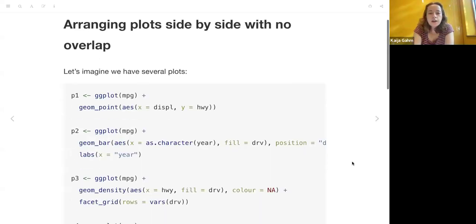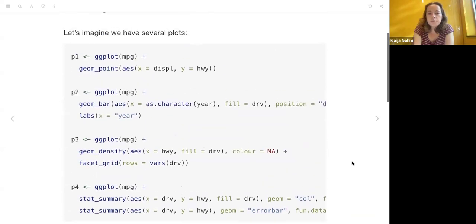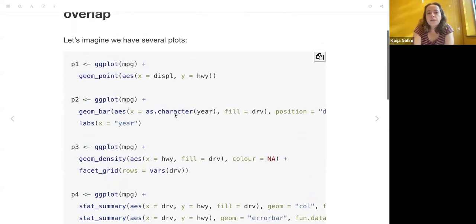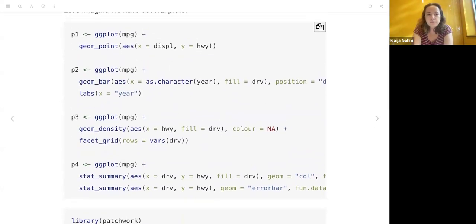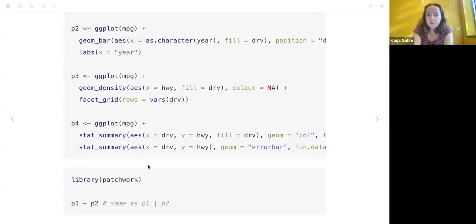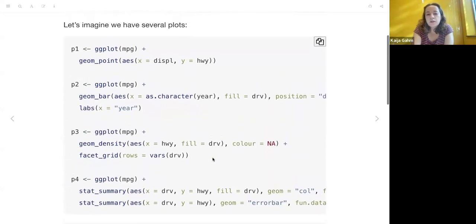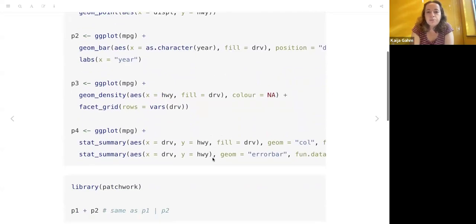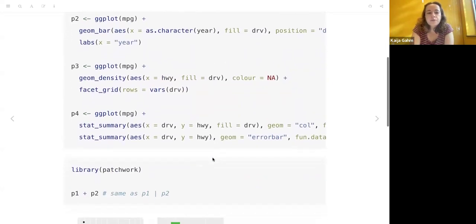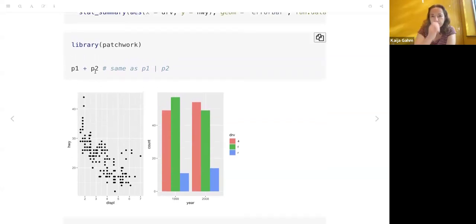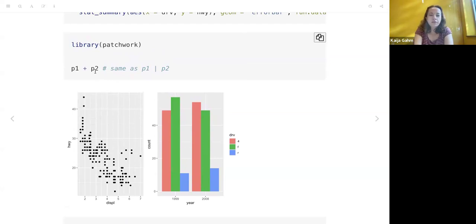I included this code to actually generate the plots — not to go over the particulars of the code, but just to indicate we're dealing with this MPG dataset, and let's pretend that we visualize this data in different ways. We've got different X and Y variables, different types of plots. We have some points, bar plot, density, summary with error bars. So here are the four plots that we're generating. Maybe we're writing a paper on this dataset and we'd like to put them together into a single figure.